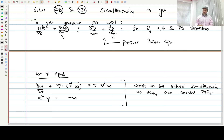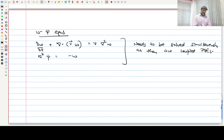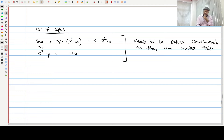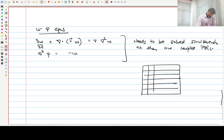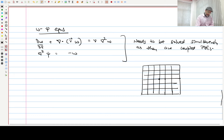Now we will talk about the finite volume method, which we will introduce today and use for the remaining part of this course. We are introducing a new method of discretization and moving on from simple equations to the complete transport equation. Rather than introducing FVM separately, let us introduce it for the actual equation we have to solve — it is much easier that way.